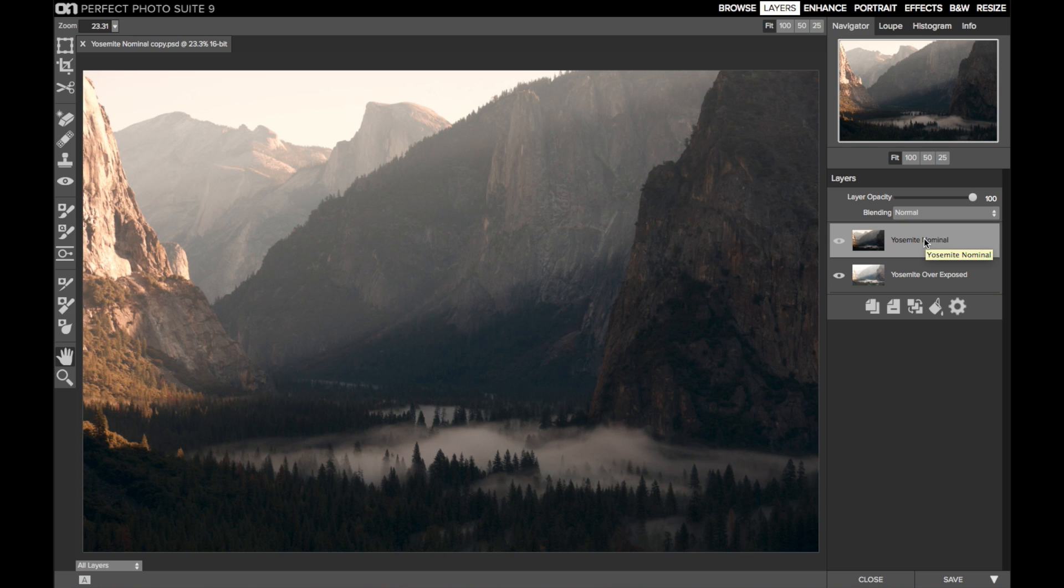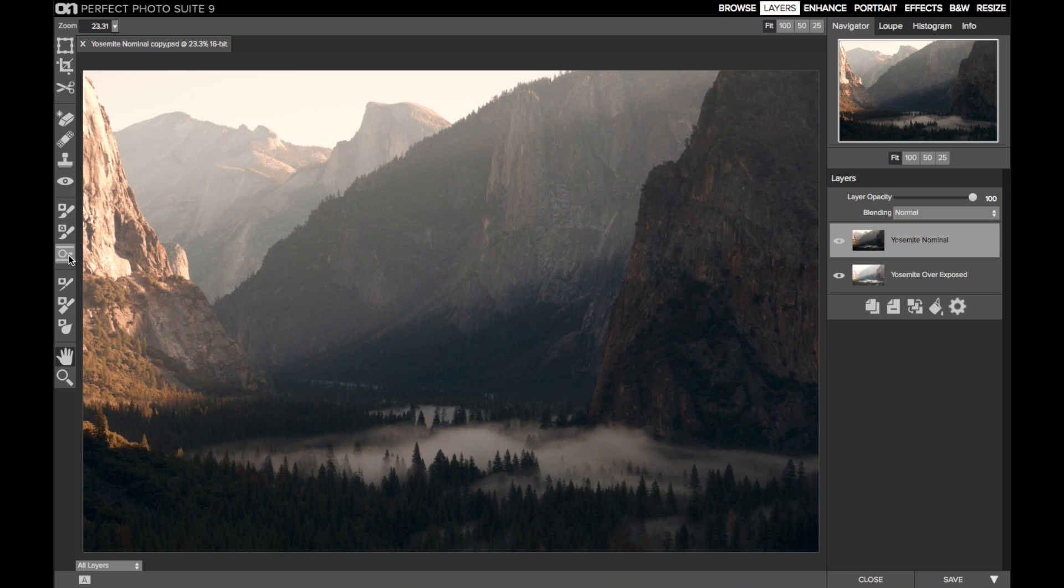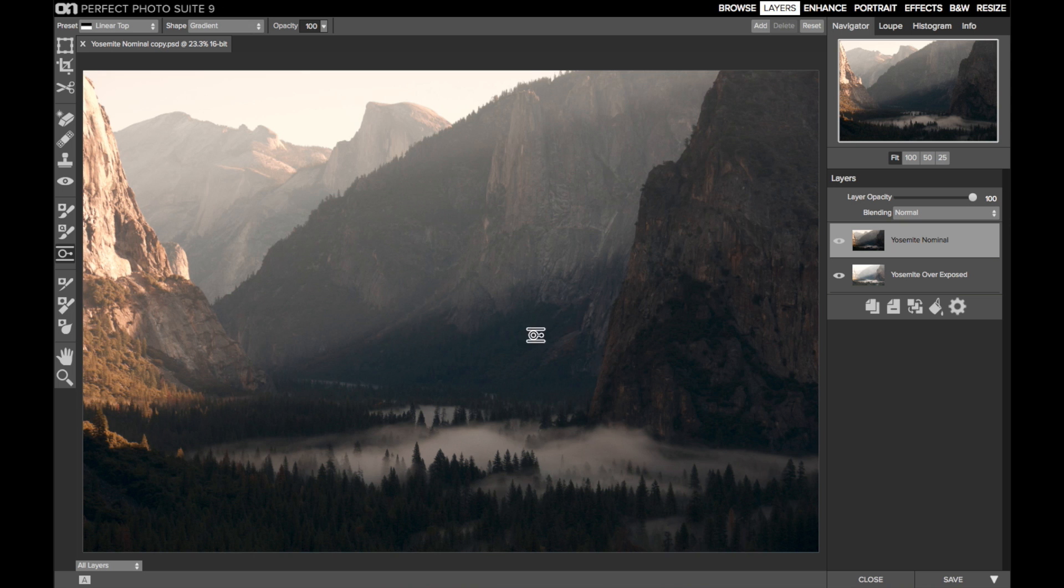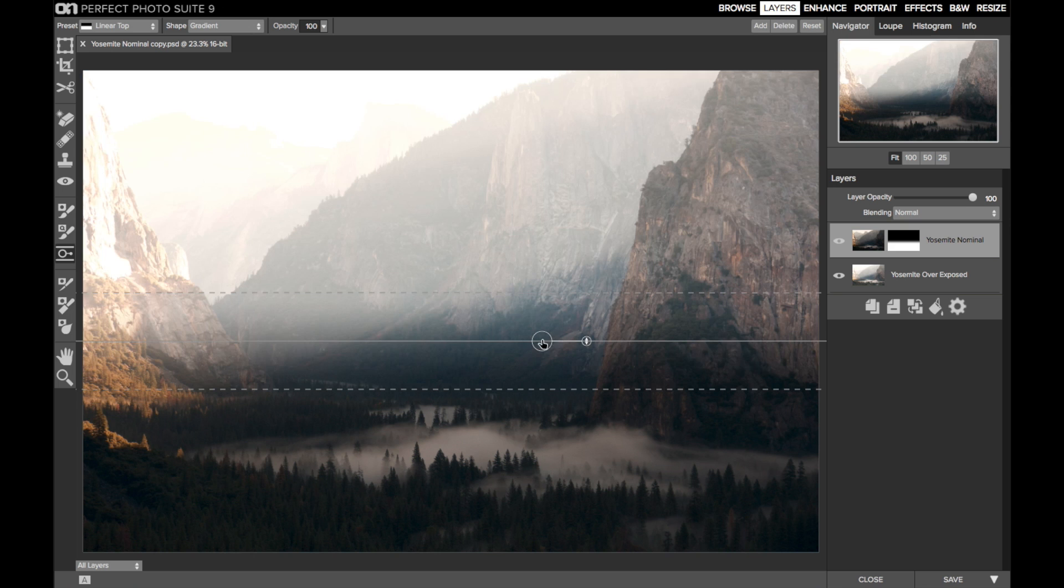The nominal exposure has most of the scene captured well, so I've placed that on top. I'll use the masking bug with a gradient shape to reveal just a touch of the valley details from the overexposed image. Now, this scene has a natural shadow line, and I'll use it as a guide as I position and feather the mask.